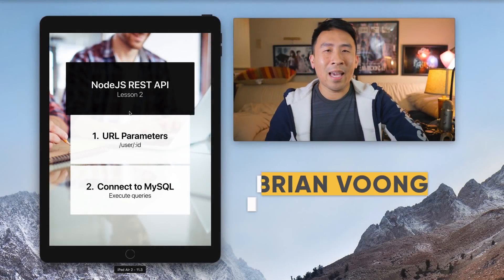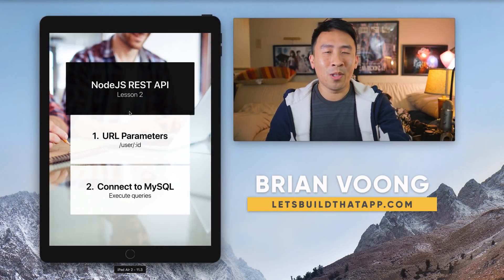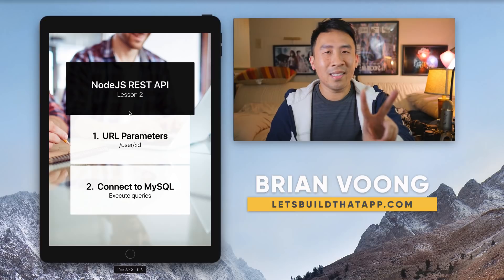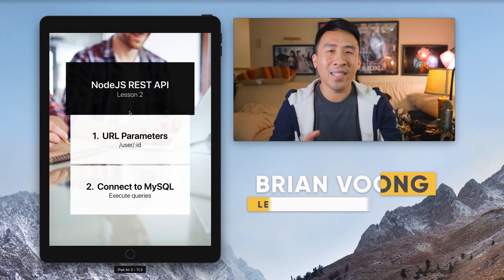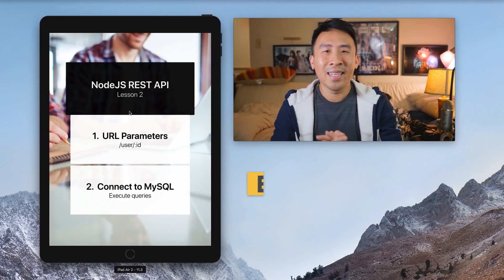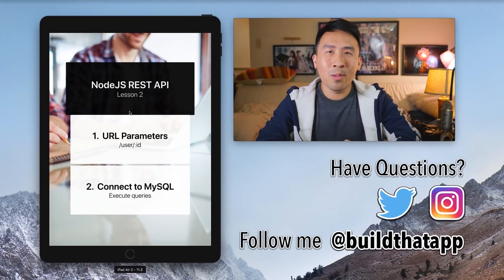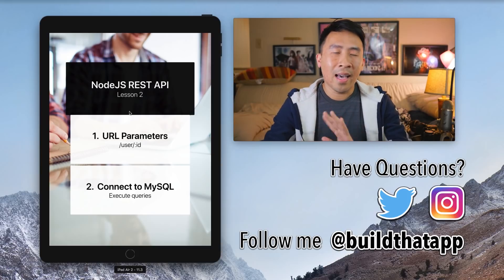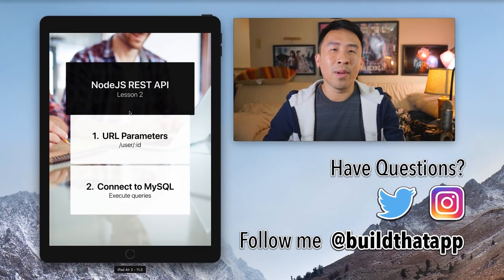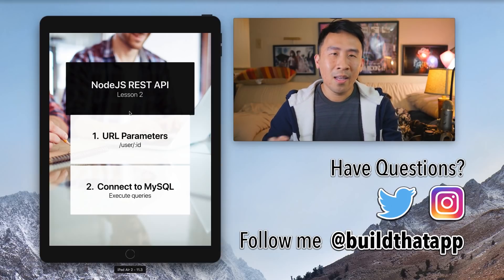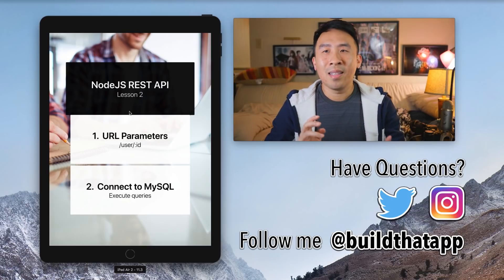Hey, what's up guys? Welcome back to the channel. Hope you are doing well today and welcome to lesson two of the Node.js REST API course. In today's video, we are going to take a look at how we can further improve our REST API by doing a couple of things.